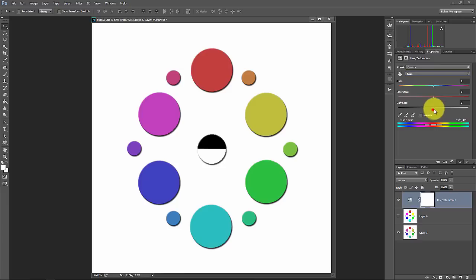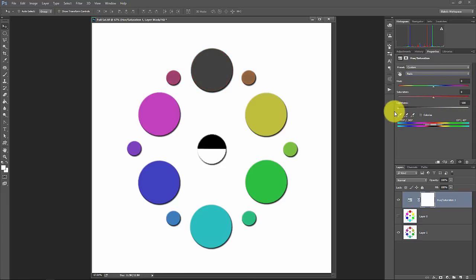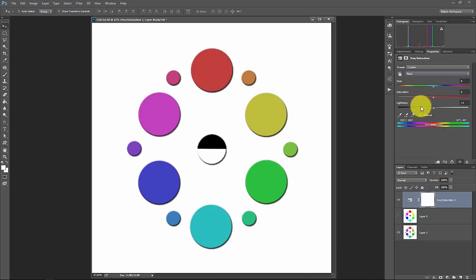But if we go into an individual color like the color red, we go to lightness, you can see that now the color red is getting white added to it and it's also getting black added to it. All right. So that's how lightness works. HSL, hue, saturation, lightness.